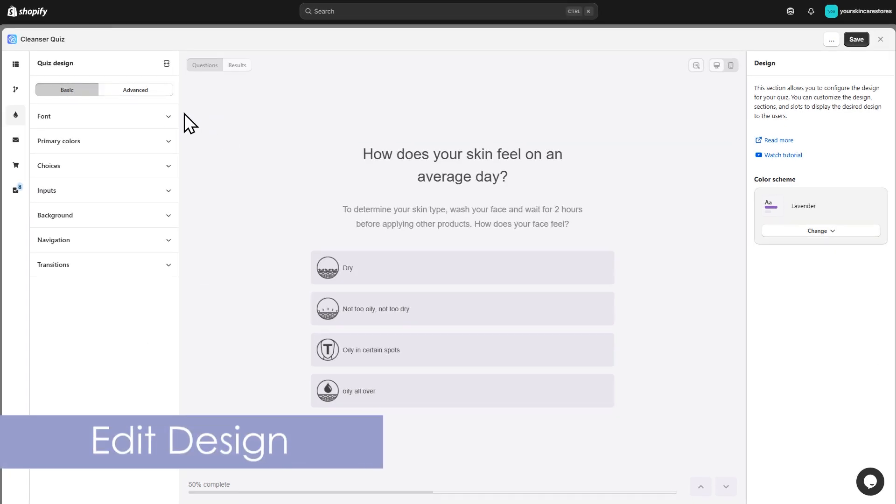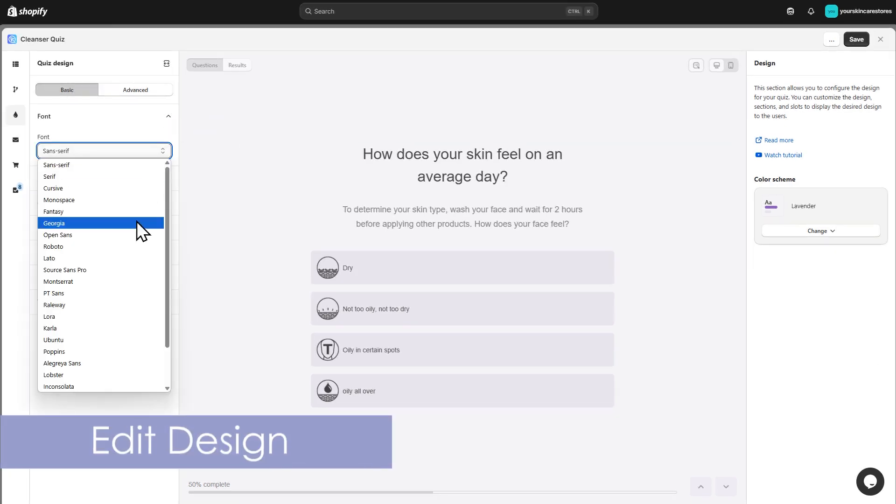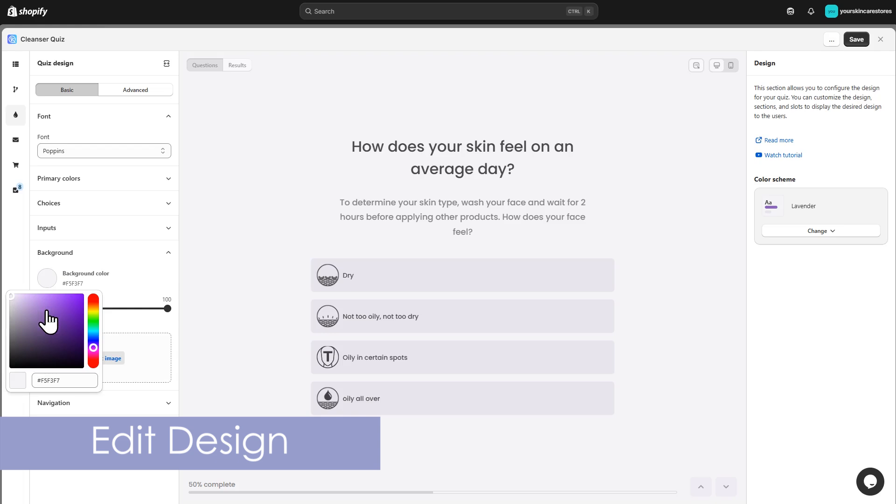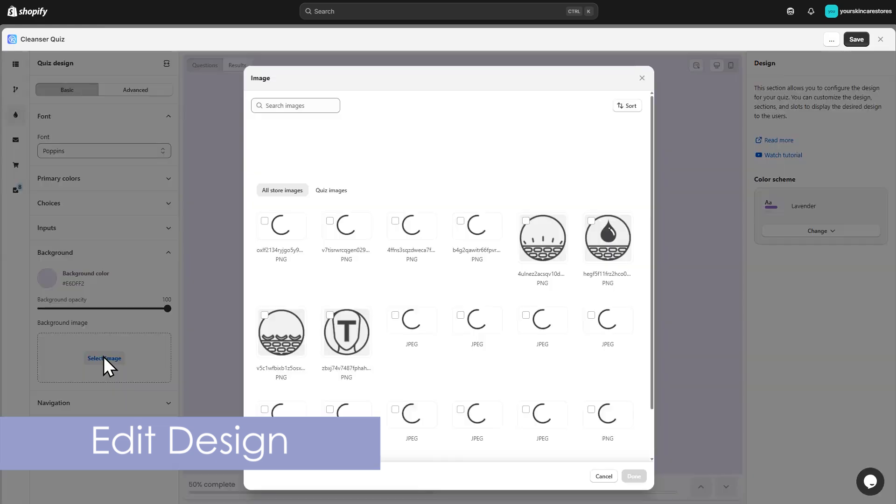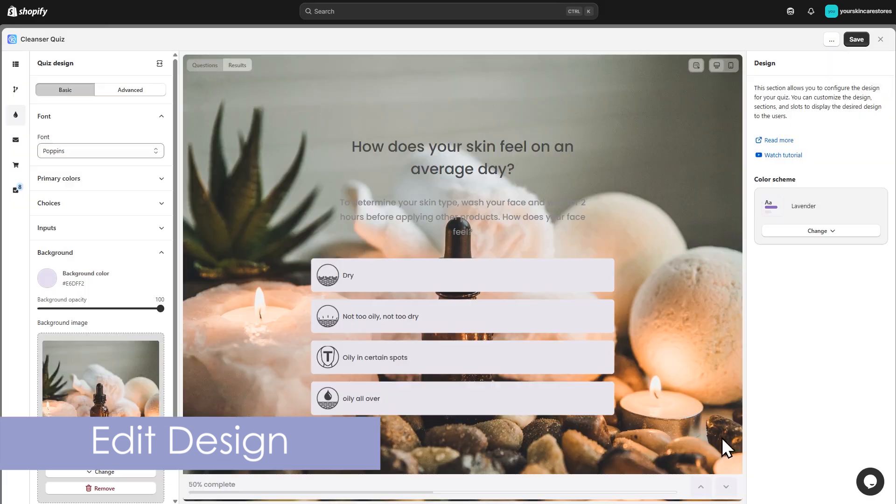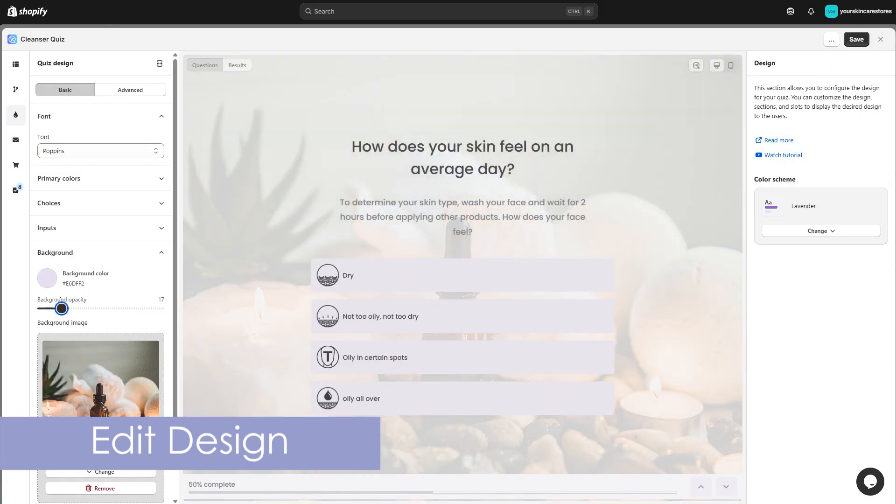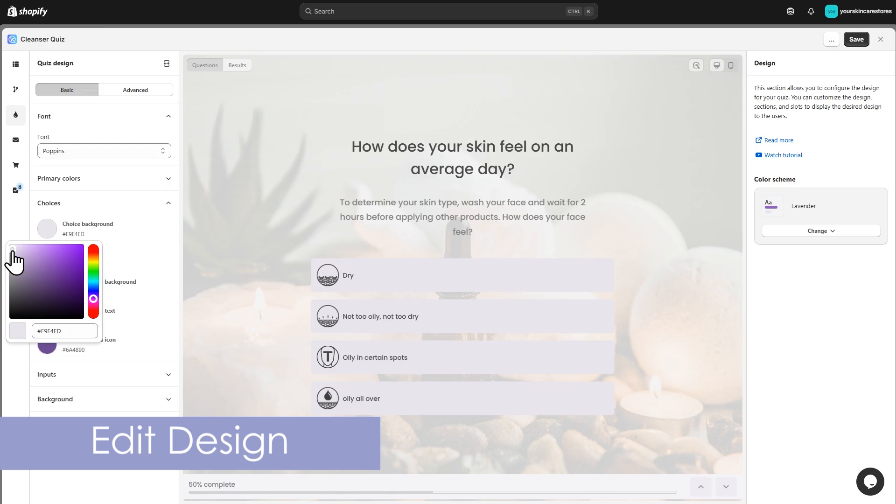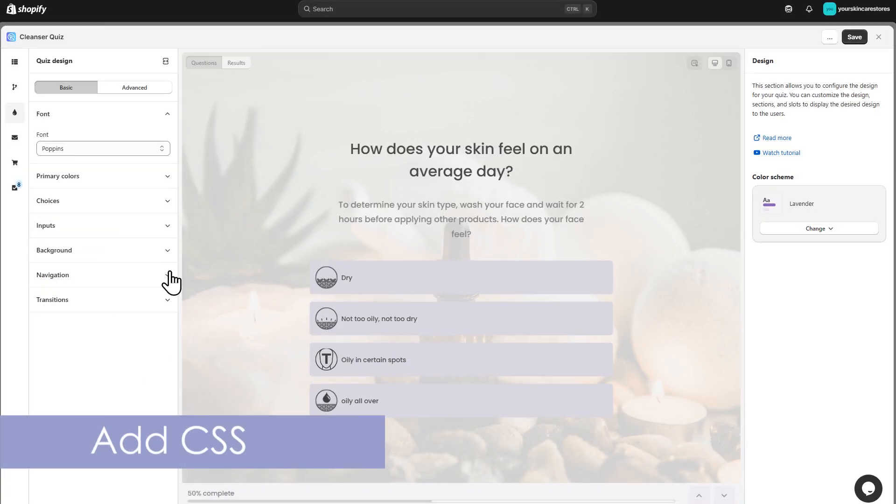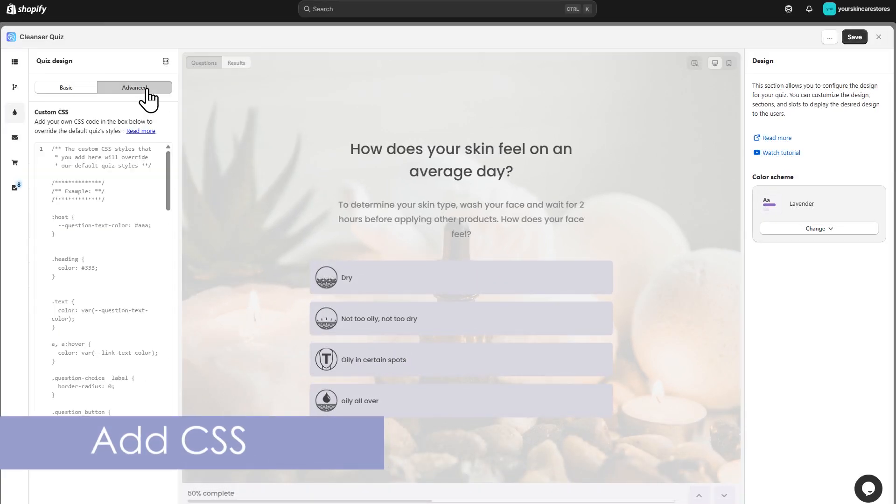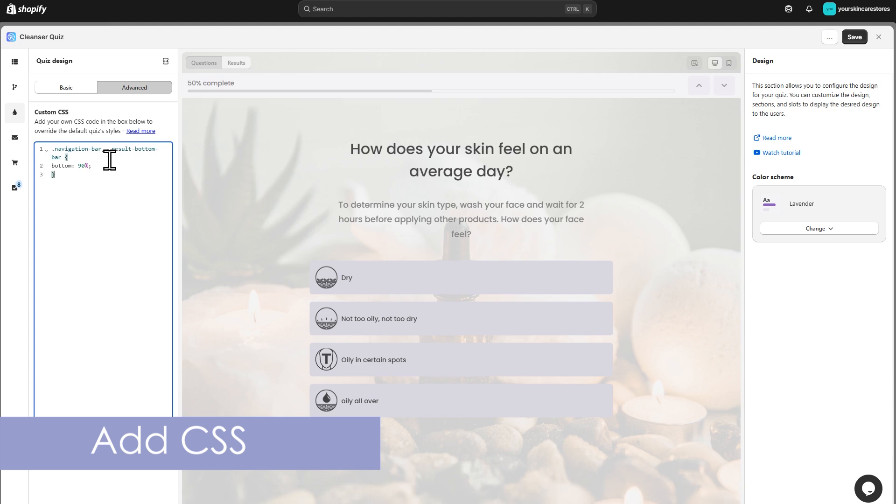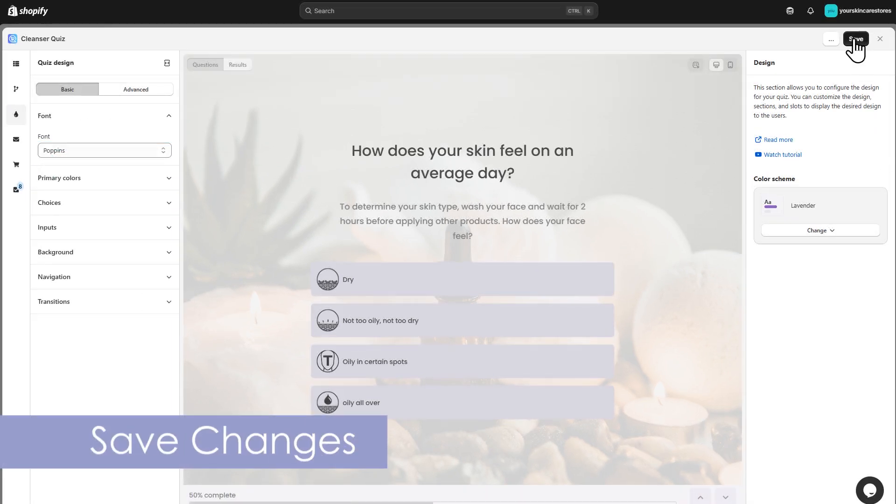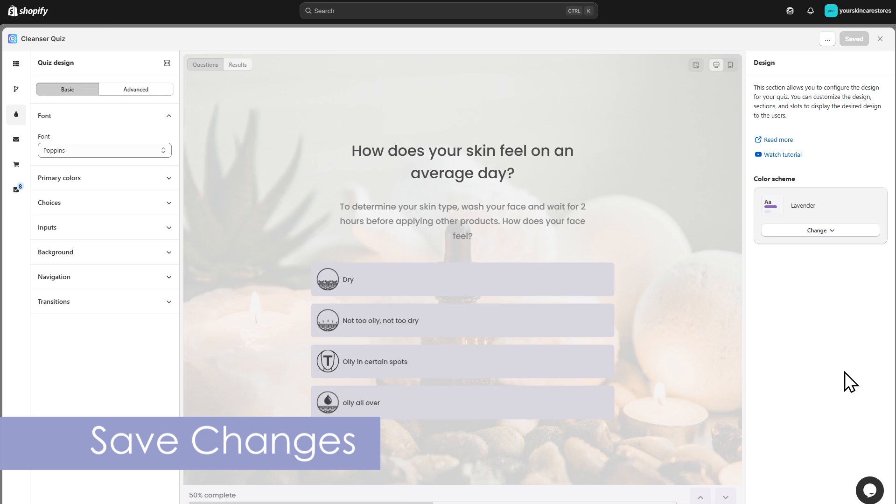Match your quiz to your store's style by editing the font, background color, adding or removing a background image, and customizing button and choice colors. You can even use custom CSS to make the quiz truly unique. Click the Save button in the top right corner to save your changes.